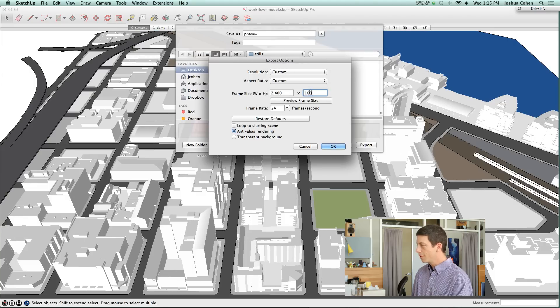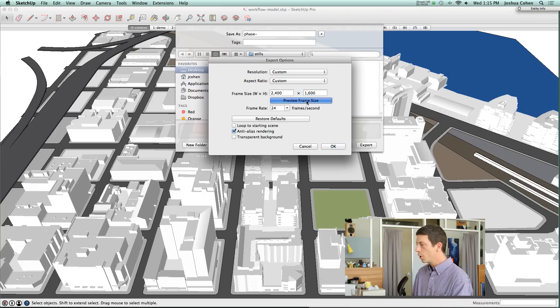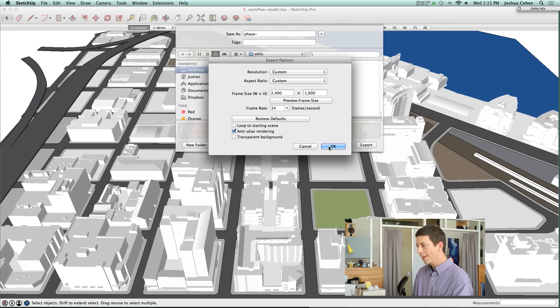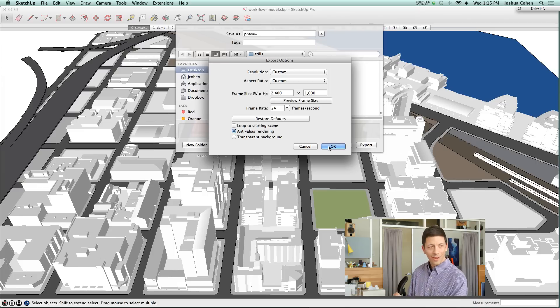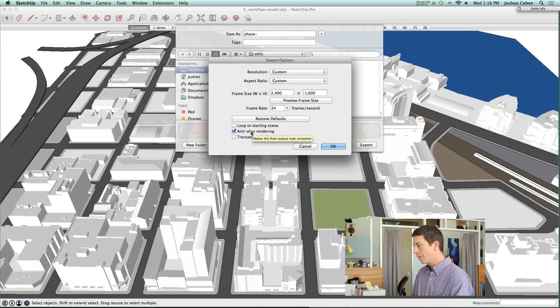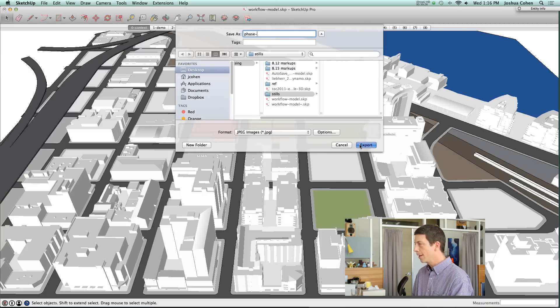So I want this to be 1600. And then before you click out of this field, hit preview frame size and then don't touch anything else and then hit OK. Hopefully that'll solve that issue for you. We don't want to loop to the starting scene. We're just going to have one anti-alias export for each scene. We'll hit OK and then export into that stills folder.